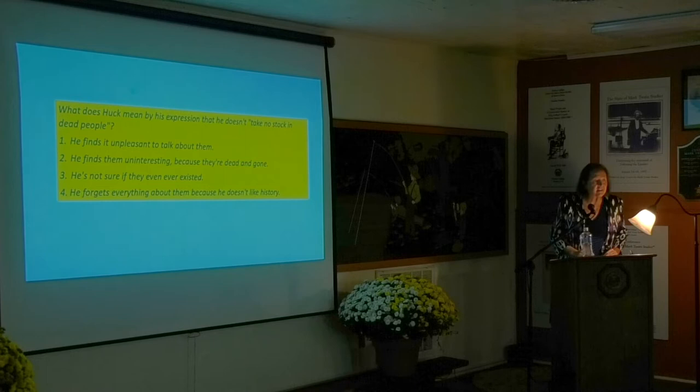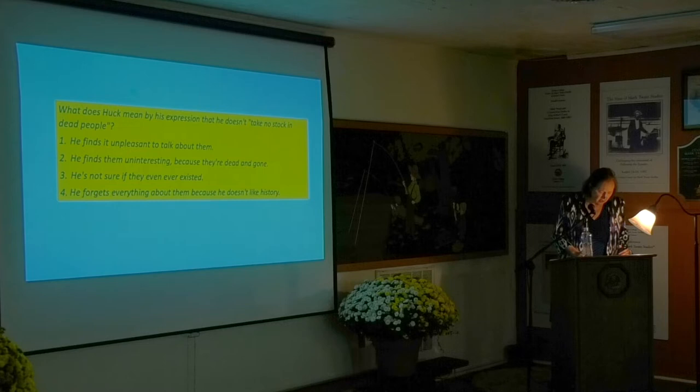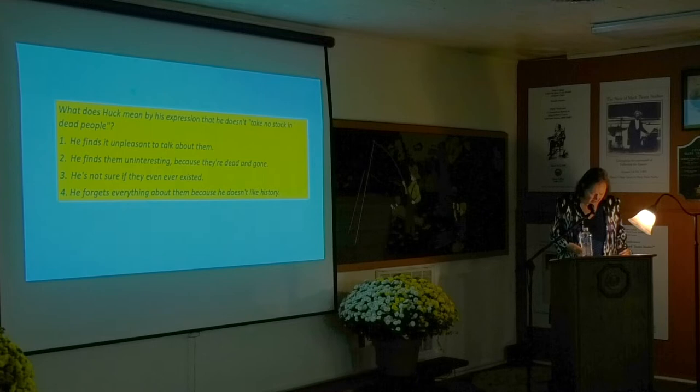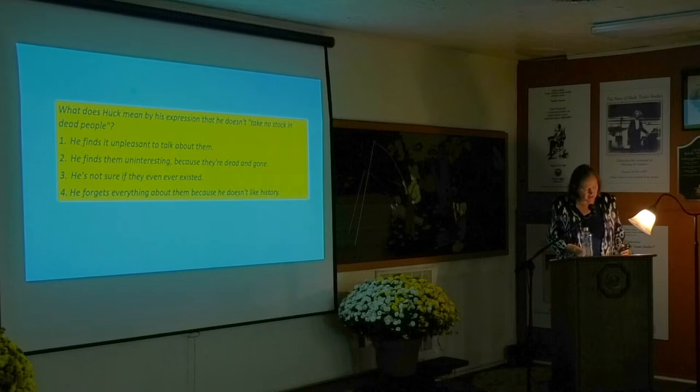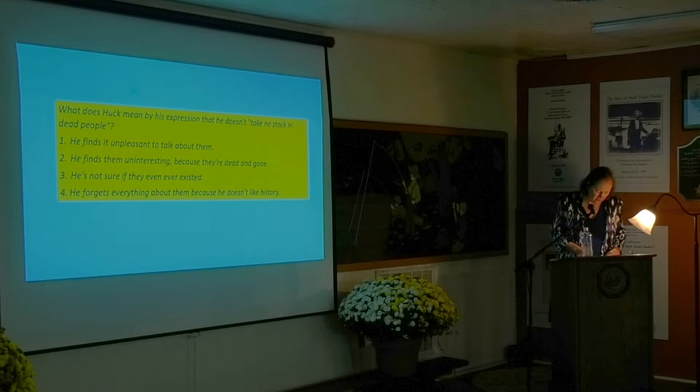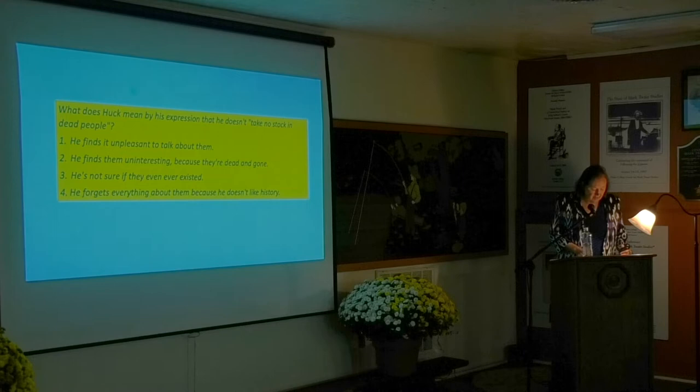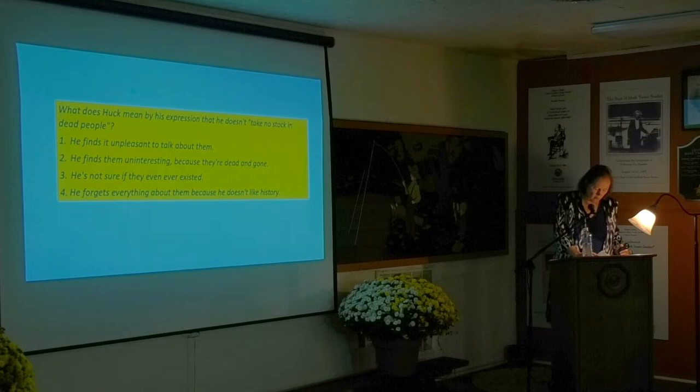It was a graveyard of the old-fashioned western kind, with a crazy board fence around it, which leaned inward in places and outward the rest of the time, but stood upright nowhere. All the old graves were sunken in. There was not a tombstone on the place. Round-topped, worm-eaten boards staggered over the graves, leaning for support and finding none. The atmosphere established here includes forms of anthropomorphism as the fence leans and the wooden boards that stand in for tombstones stagger.